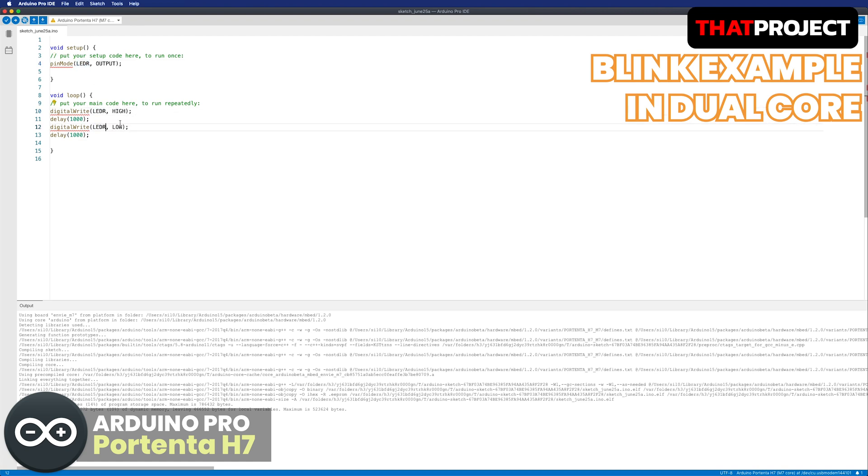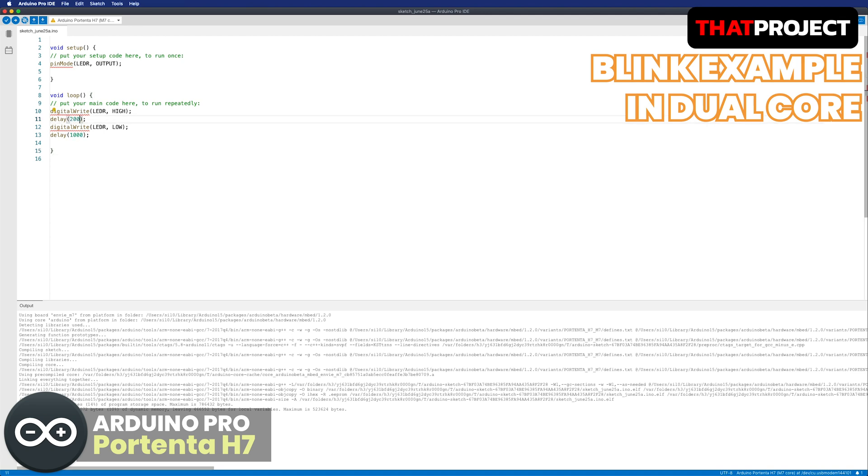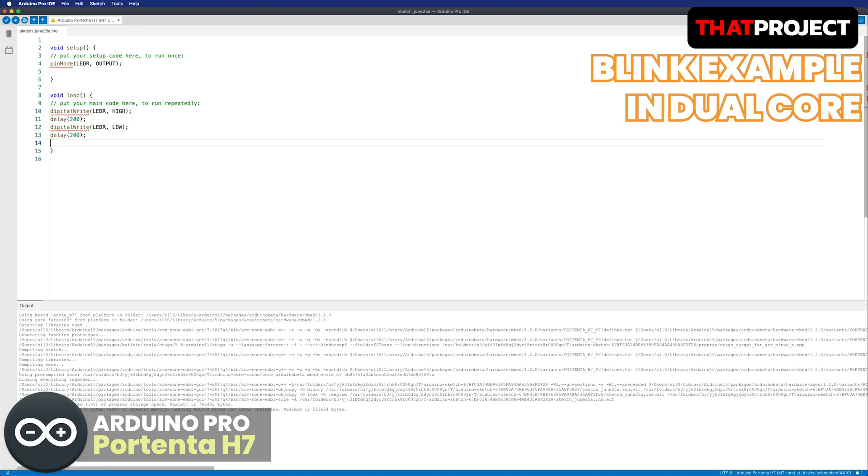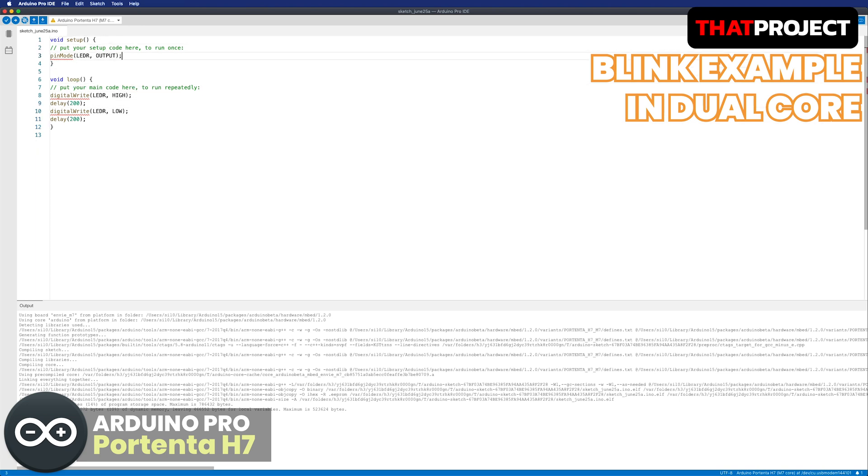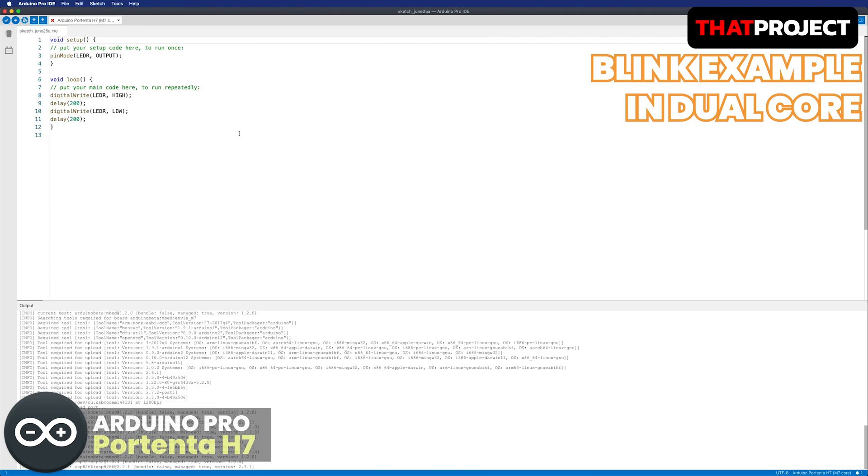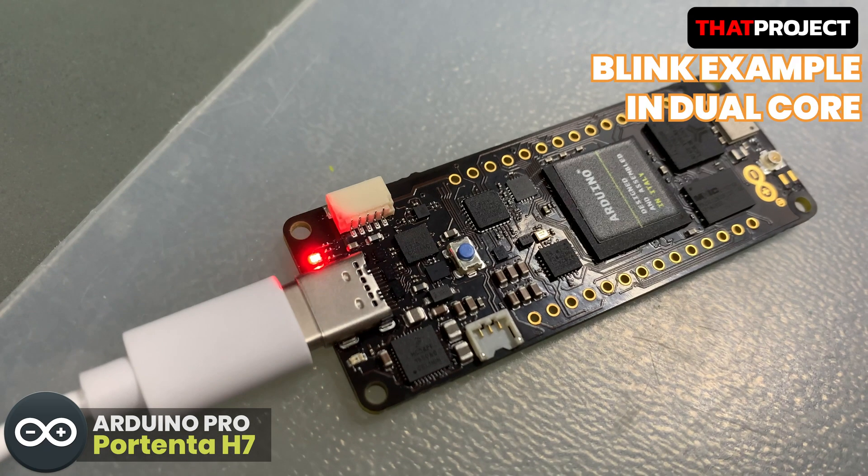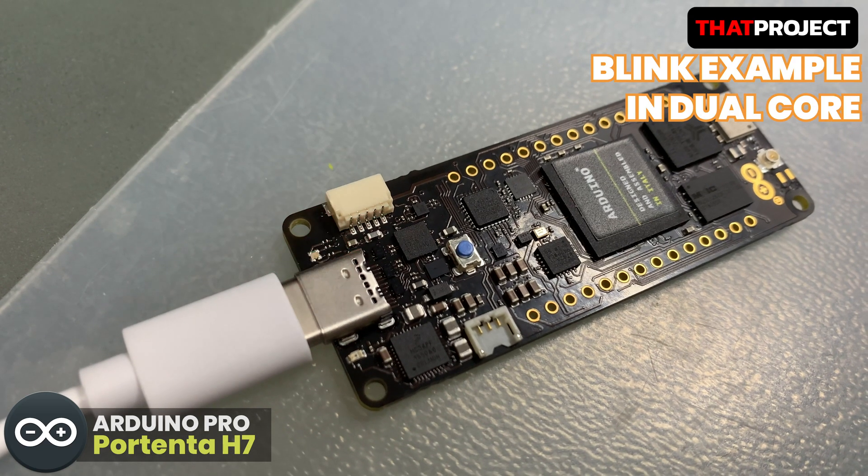I'm going to use this code for M7. Instead of green, change it to red. Let's change the interval from one second to 200 milliseconds. Let's build and check. It's working as you can see. Cool.